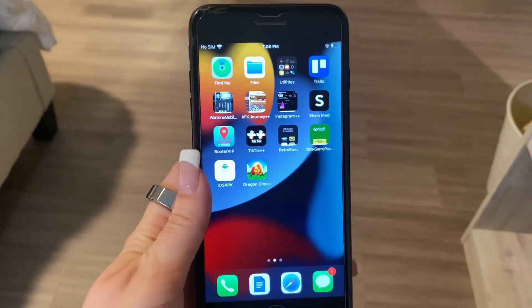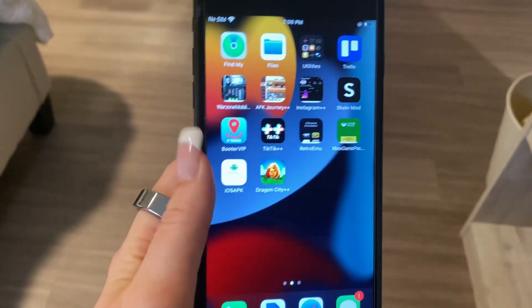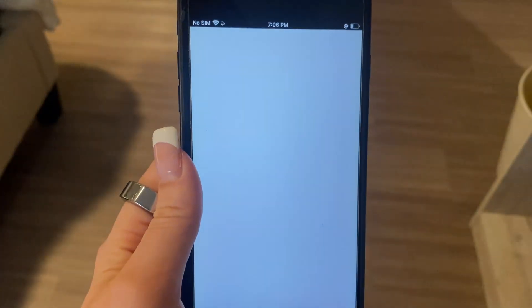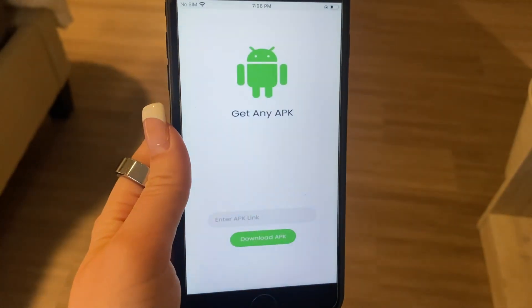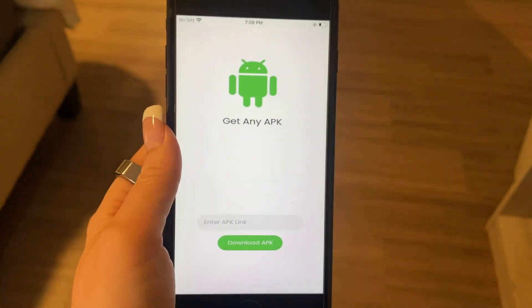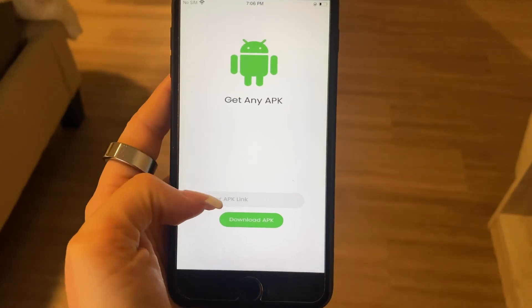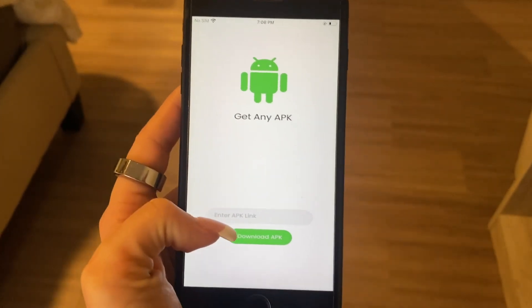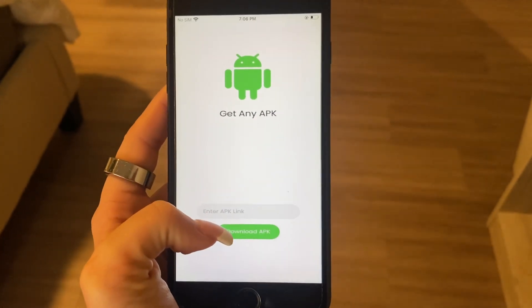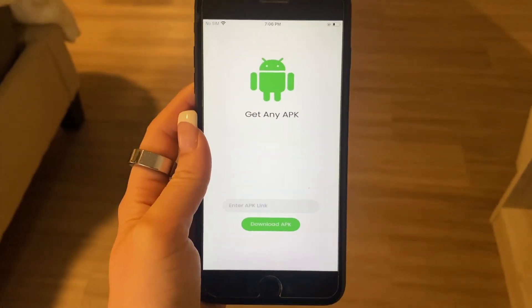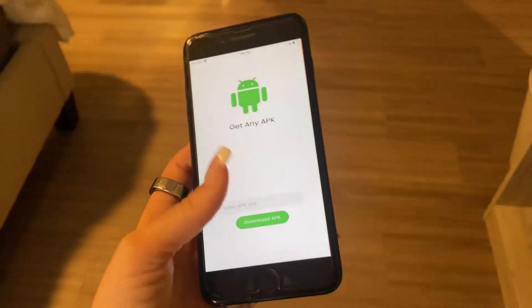Okay guys, first things first, this is the app — iOS APK. All you want to do is just enter the APK link and simply click download APK. It is that simple and easy.